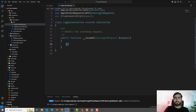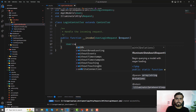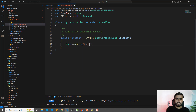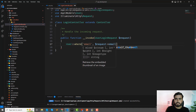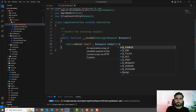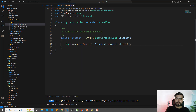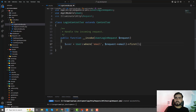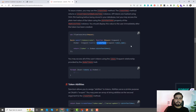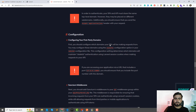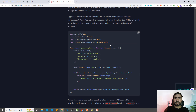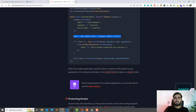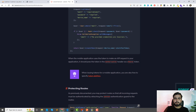Now I'm going to fetch the user first — using the User model — and query where email equals the request email. I'll find the first matching record and store it into a user variable. Then I will match the password. I'll copy the relevant code from the docs since it's quite long, and I'll explain how it works.